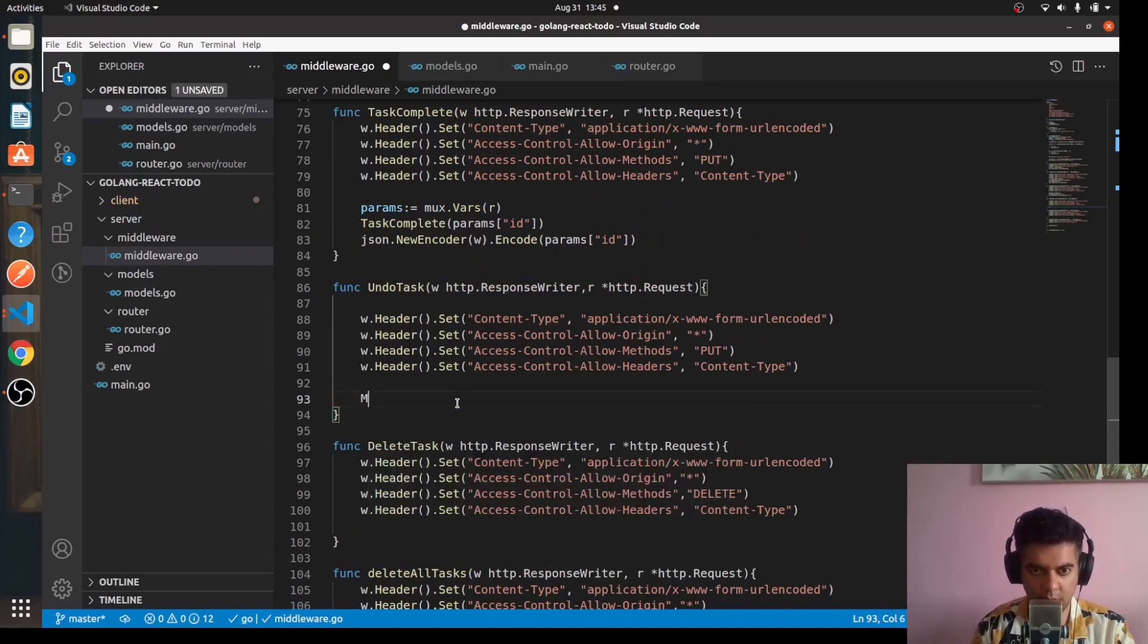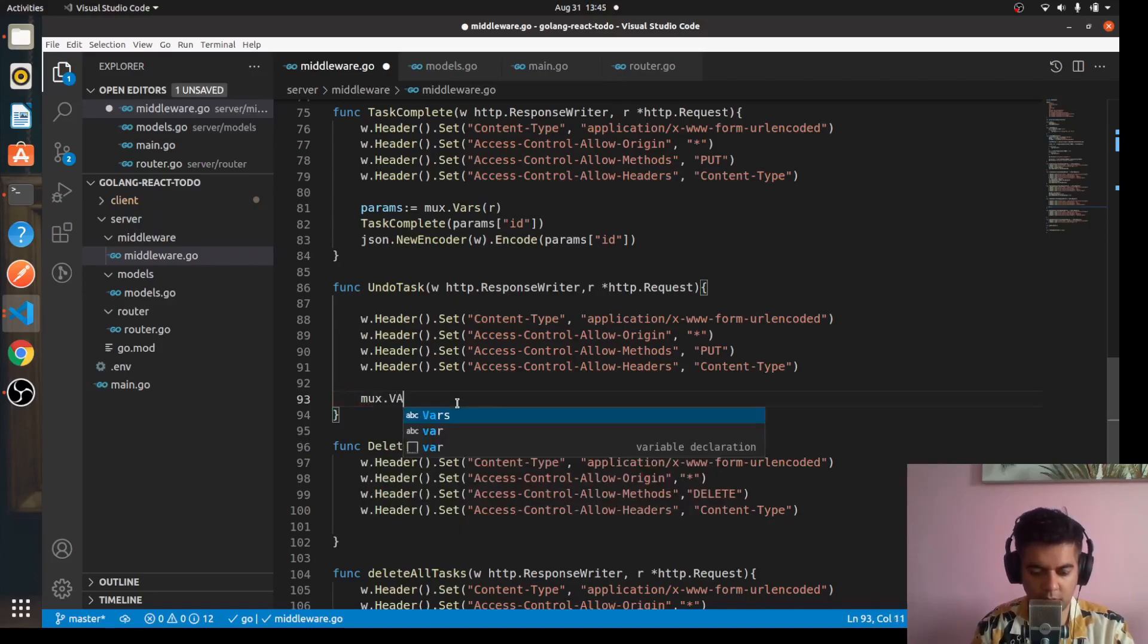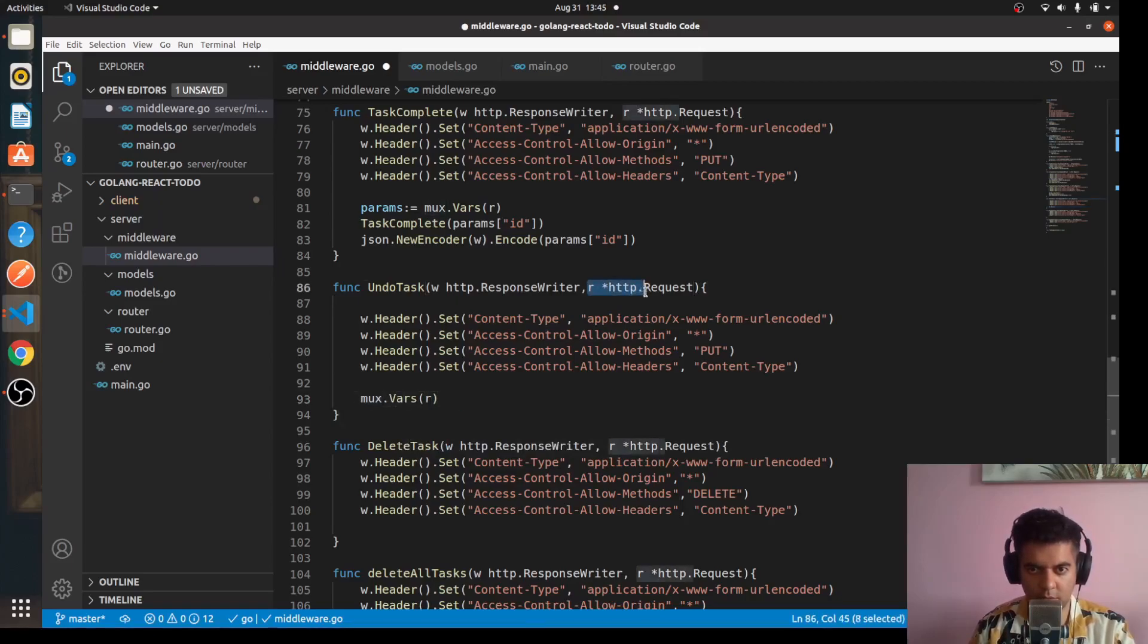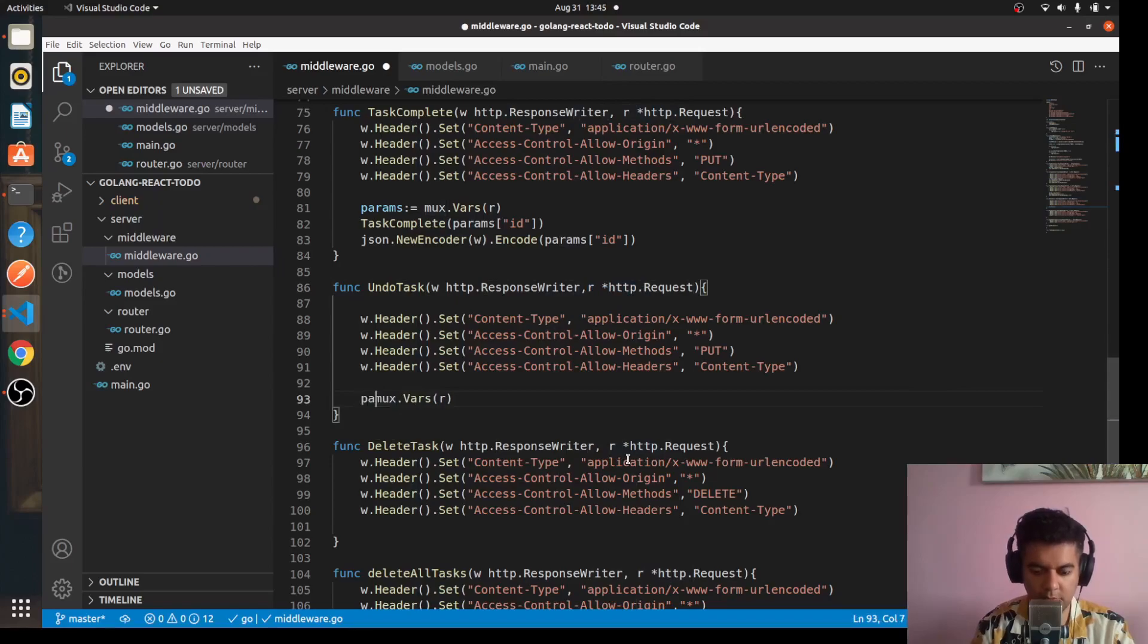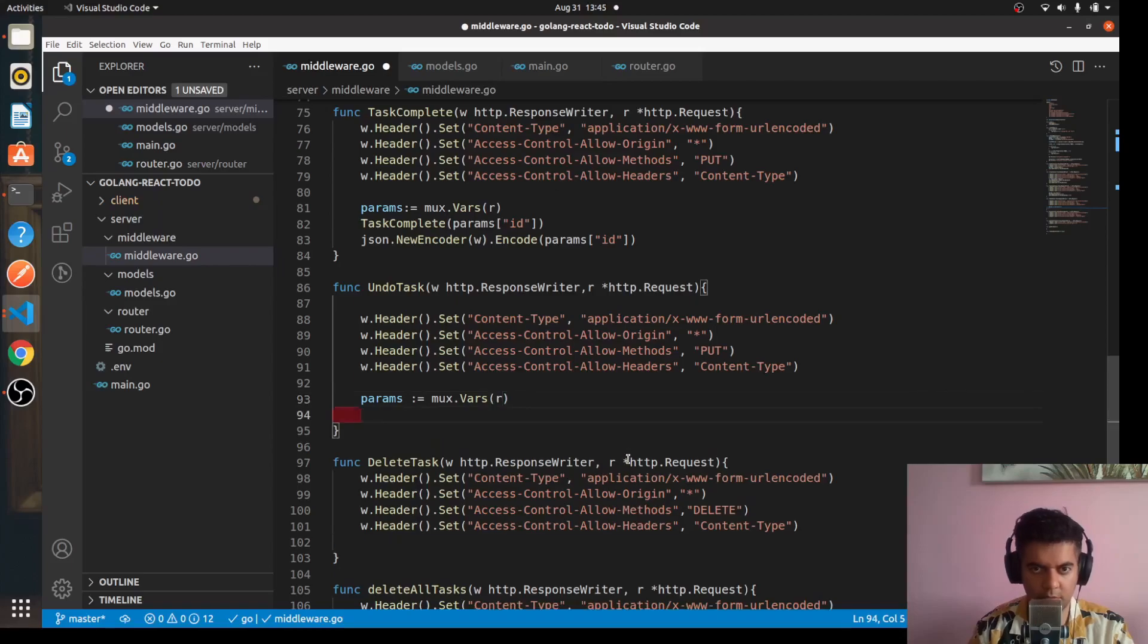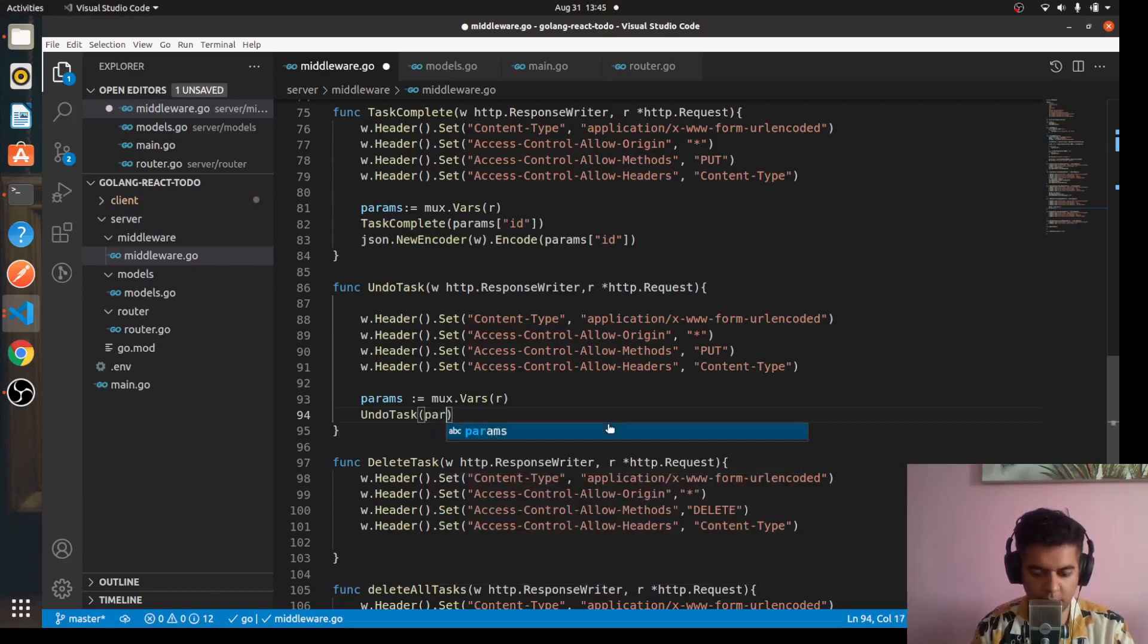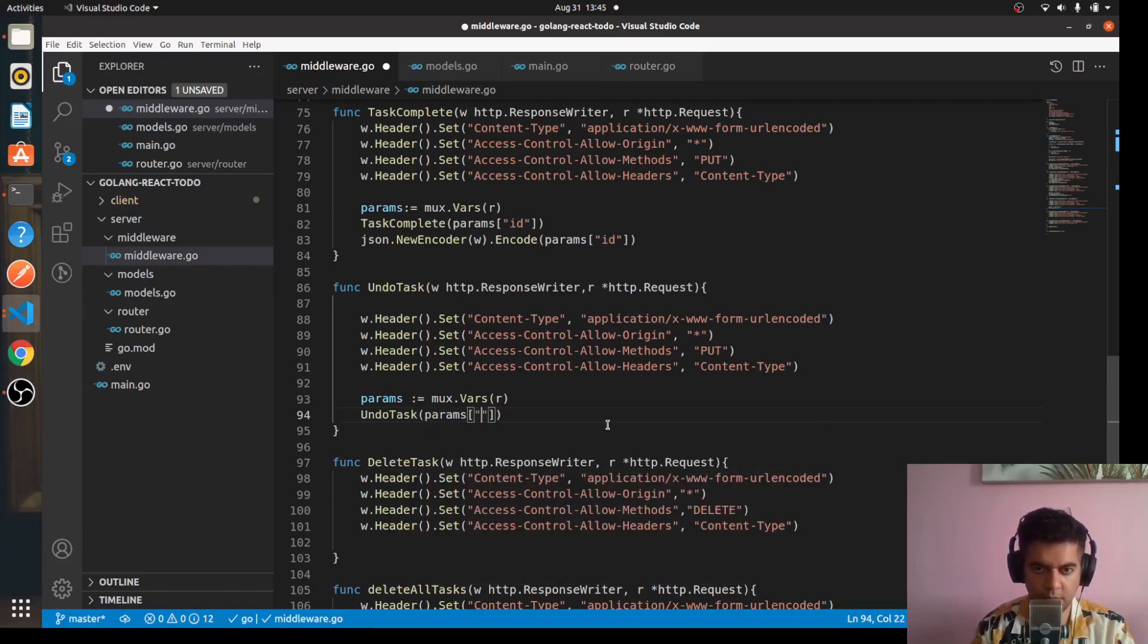Here we'll do the same thing as we did for task complete, so we'll say mux.Vars and the request which is r will have some variables. I want those to be in parameters so I can access the parameter, so I'll have a function called undo task and we'll have params and we need access to the id.